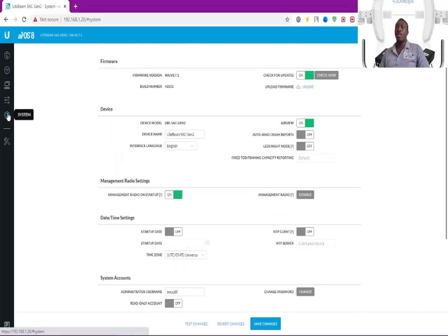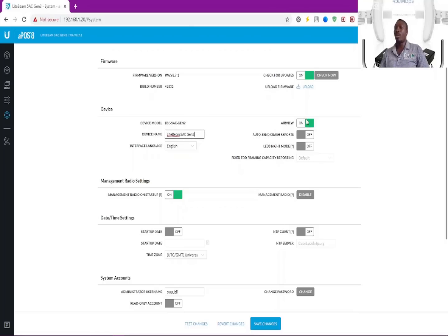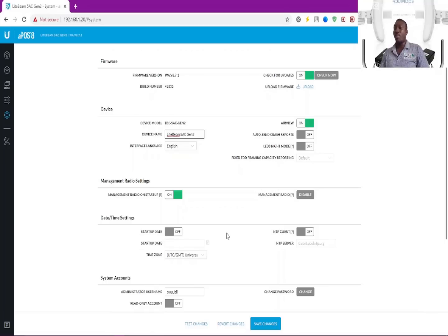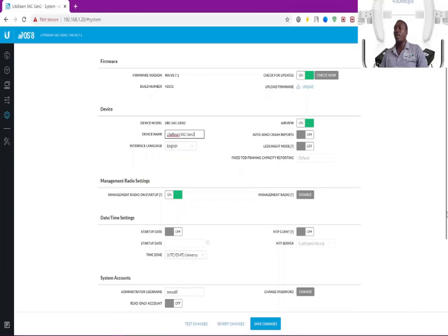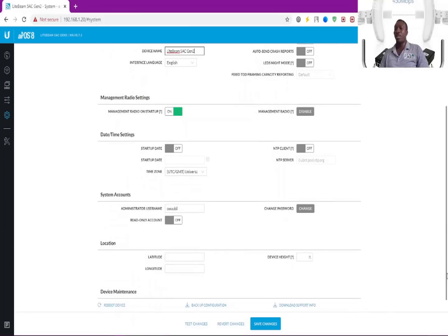System has to do with update and upgrade of your firmware, changing of the device name. You can enable auto-send crash reports. We have the management radio settings as well. You can set your date and time here, your NTP clients. This is where you can change your username and set your passwords as well.